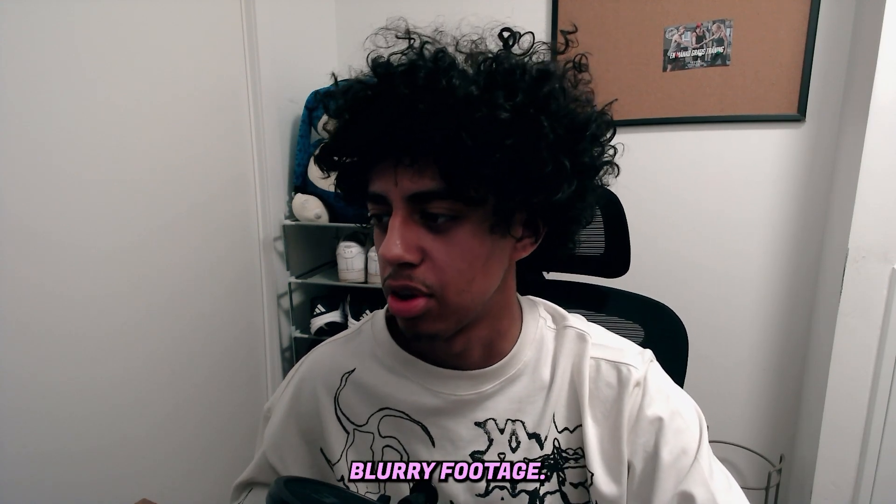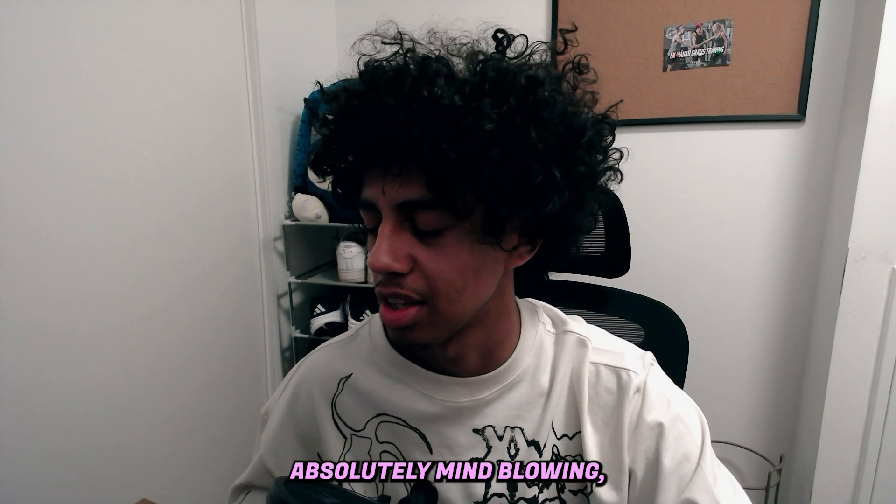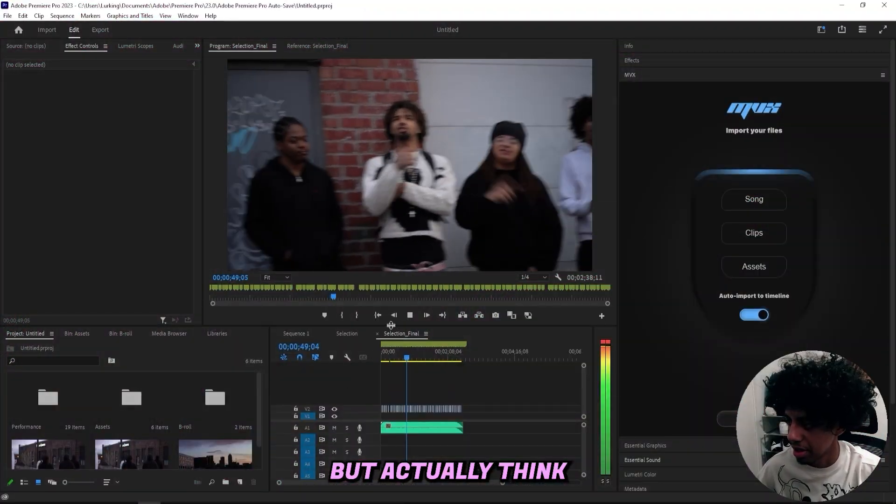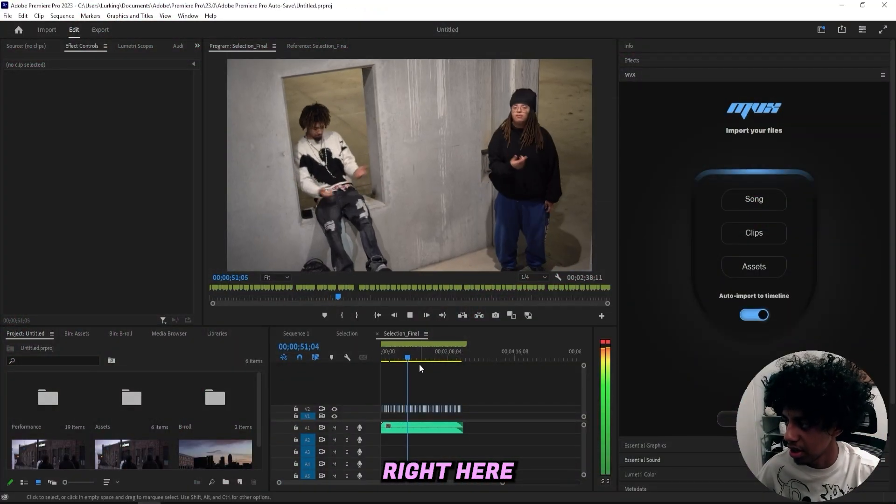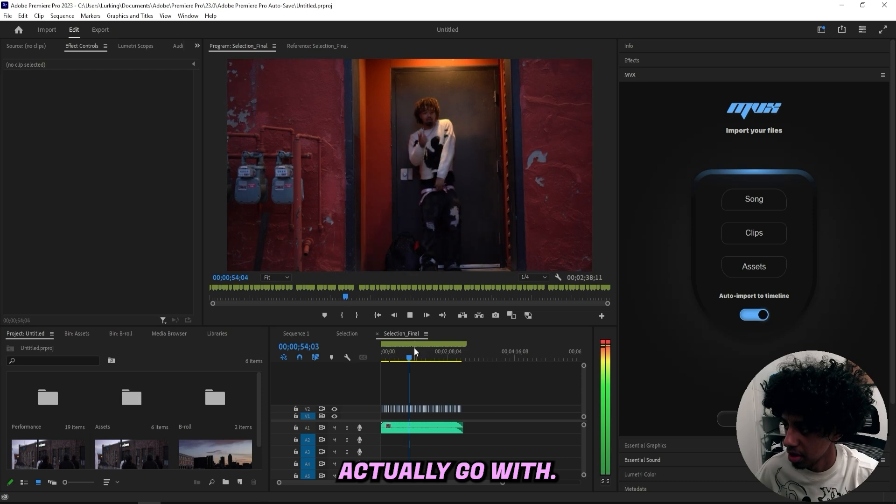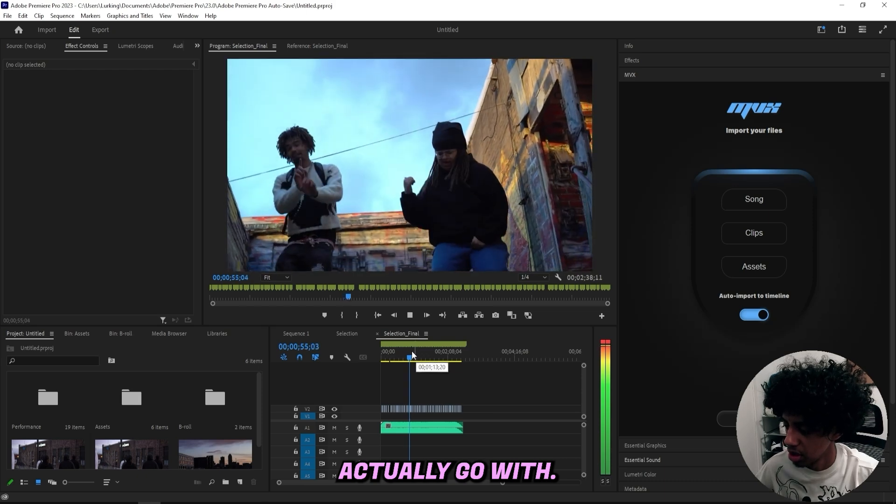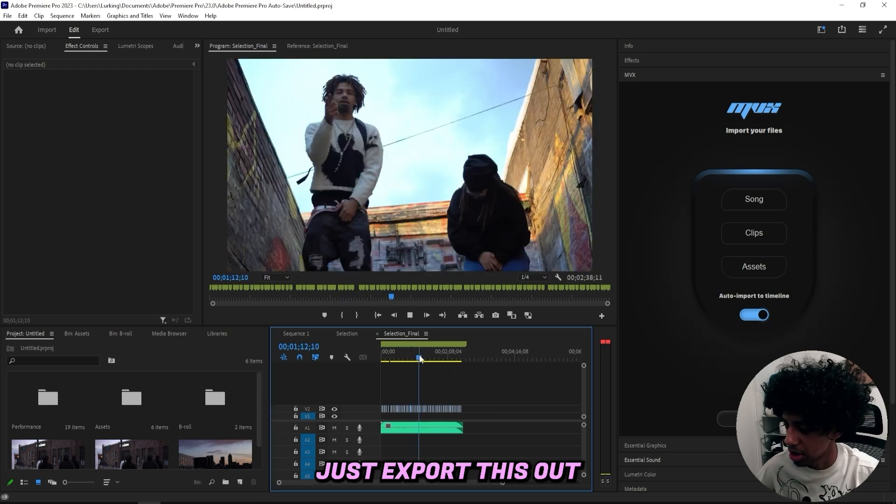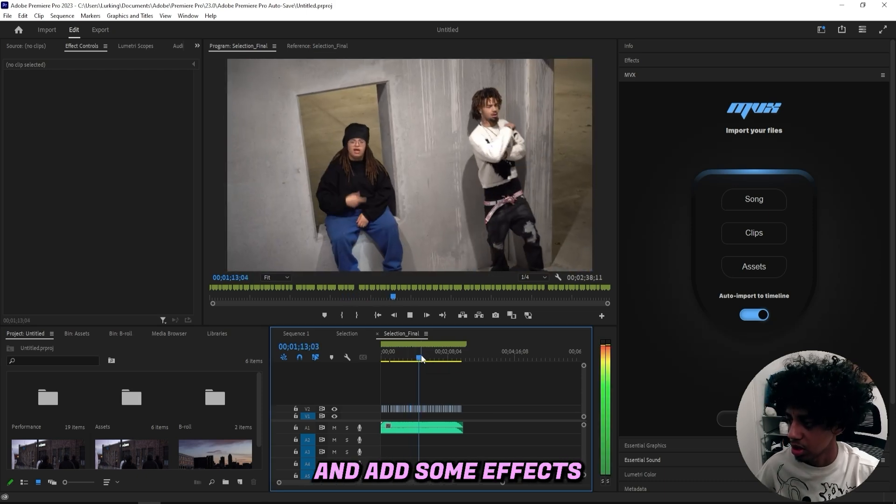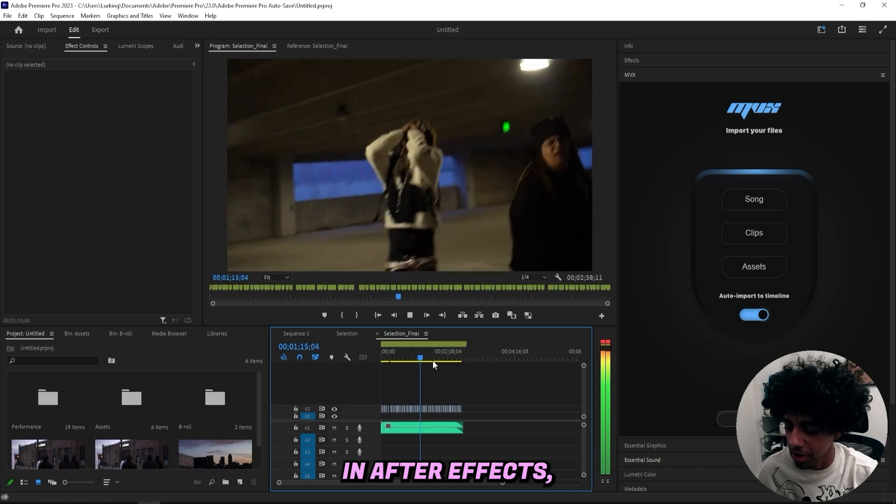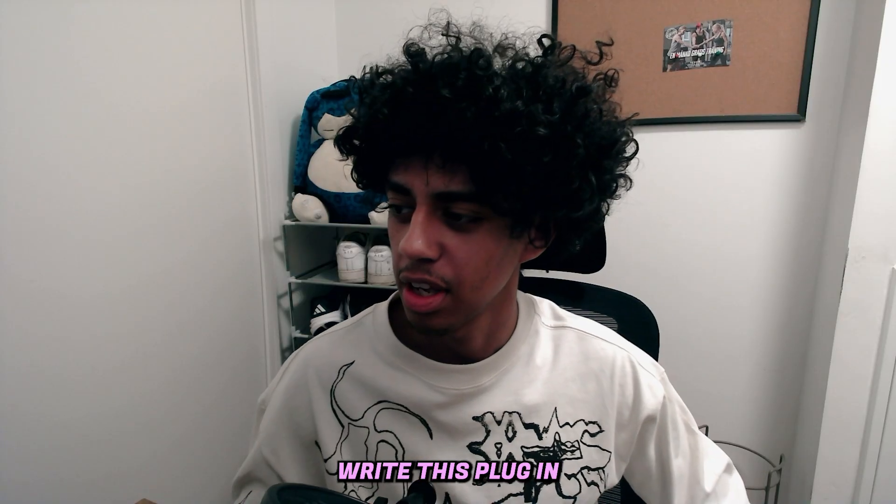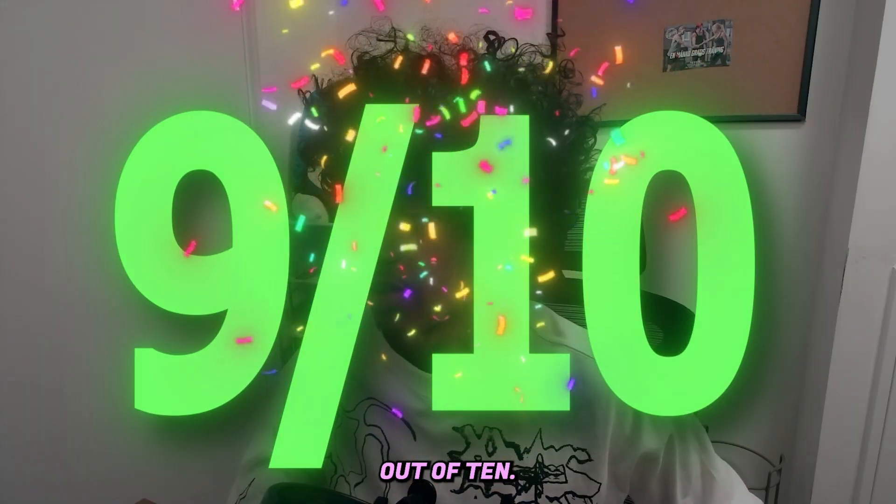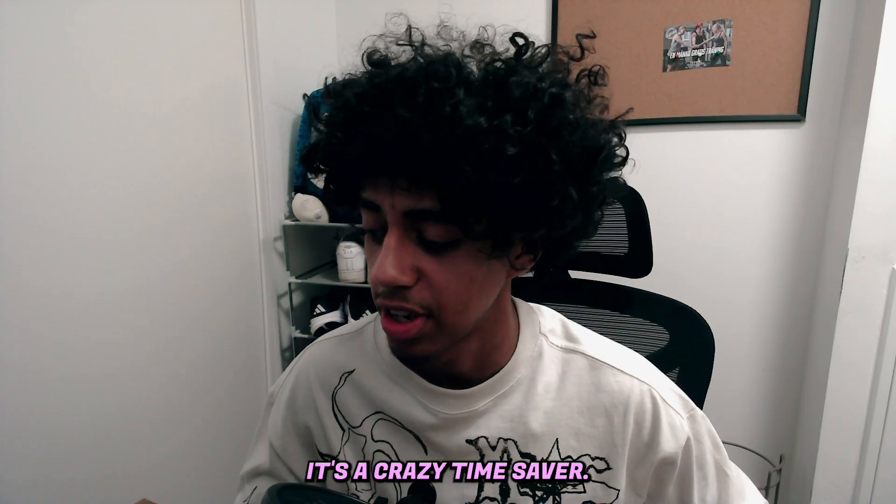Now I'm genuinely so impressed, like the fact that it just doesn't pick any of the shaky footage or any of the blurry footage is absolutely mind-blowing. But I actually think that I have a pretty solid cut right here and that I can actually go with, so I'll probably just export this out and add some effects in After Effects. But I think I'll rate this plugin a cool 9 out of 10, it's a crazy time saver you can't deny that.